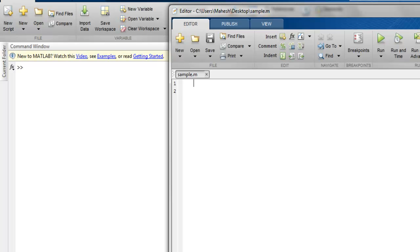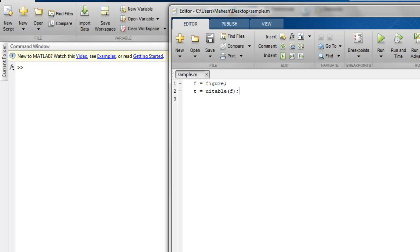Now here I'm going to use F equals figure, and then I'm going to call T equals UITable and pass my figure to it. This code alone will create one empty data table.